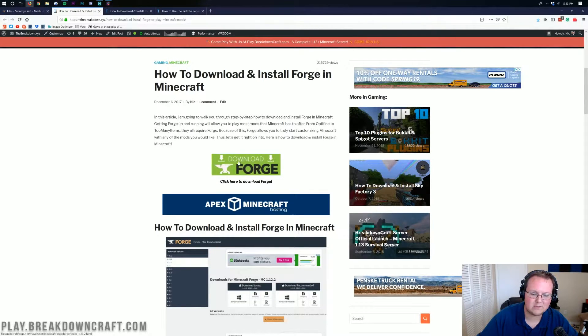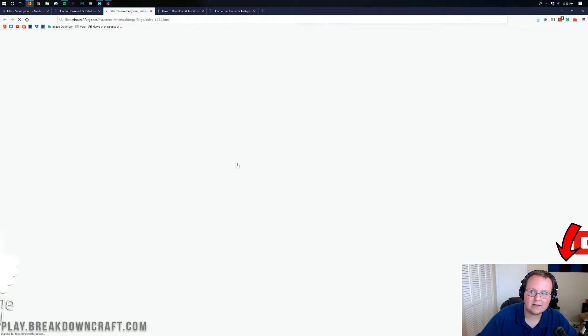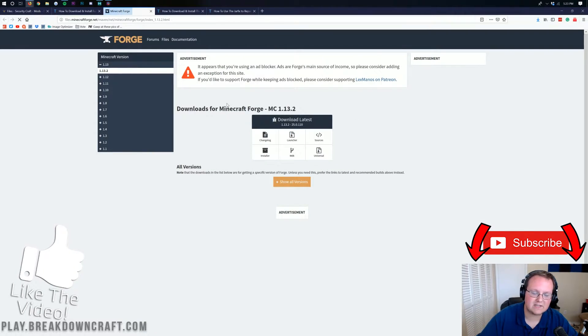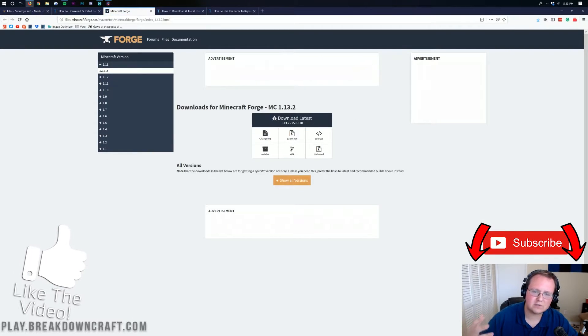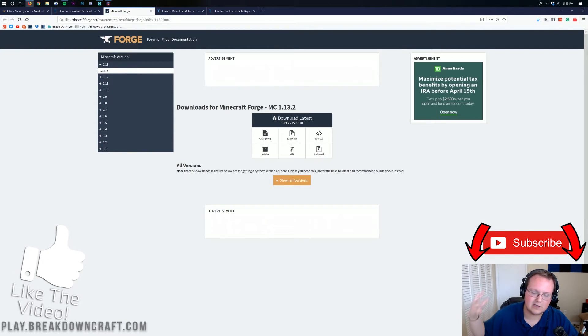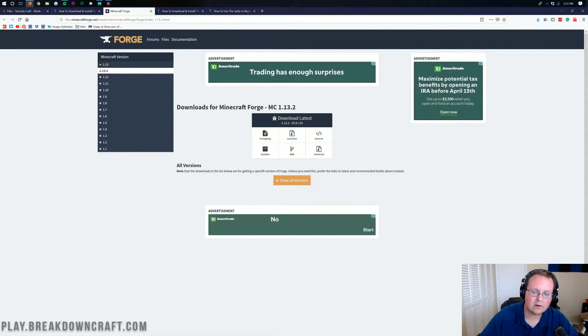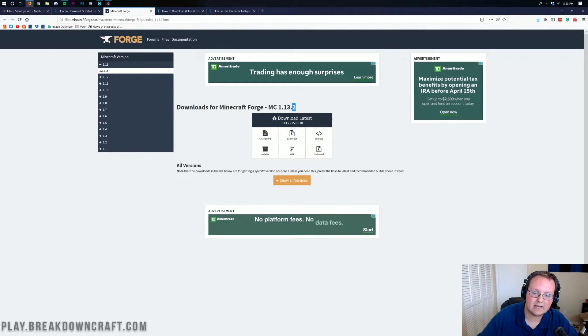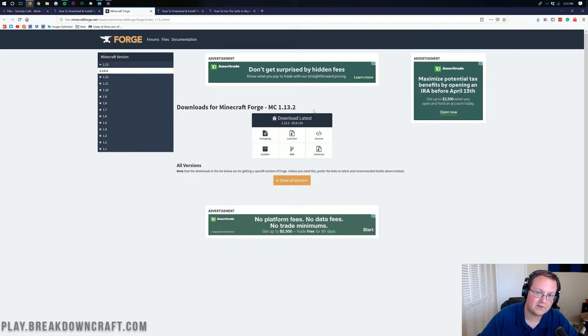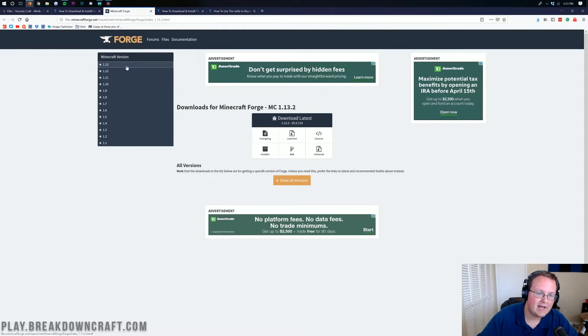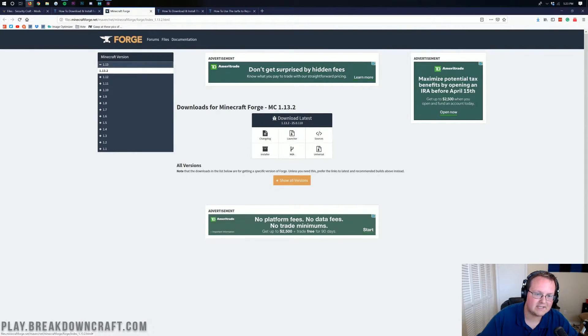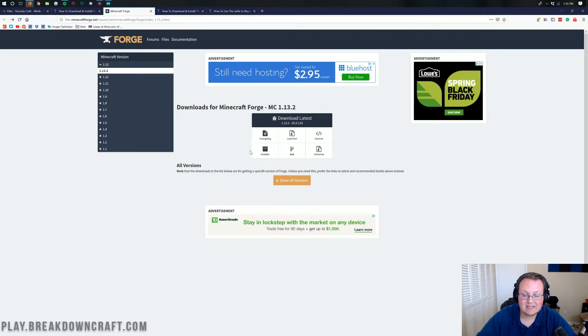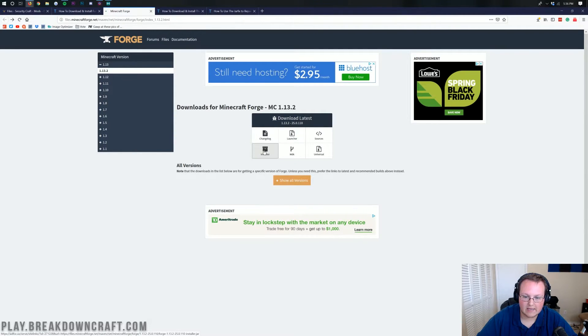Click on that and that will take us over to here. This is Forge's official download page and their official website where we want to make sure 1.13.2 is selected. As we can see, MC1.13.2 is what it says right here. So that is the correct version. If it doesn't say that, click on 1.13 over here on the left-hand side and then click on 1.13.2. Nonetheless, once you see MC1.13.2 right there, we can go ahead and click Installer under Download Latest.